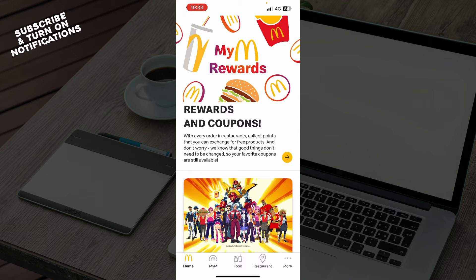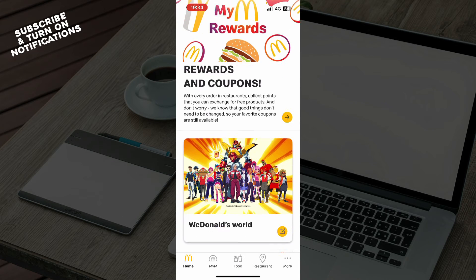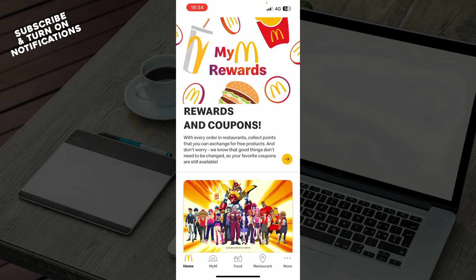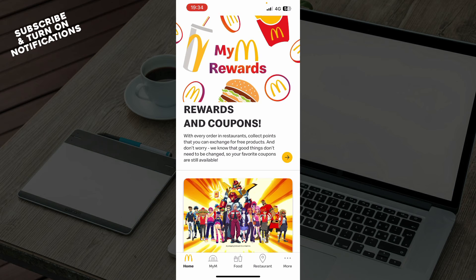Now that we've got that out of the way, let's see what we actually have in front of us. As you can see, we have the McDonald's official application where you have a lot of different options. We have rewards and coupons here, and some more stuff on the home screen that you can check out.